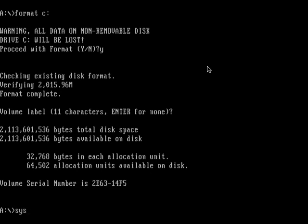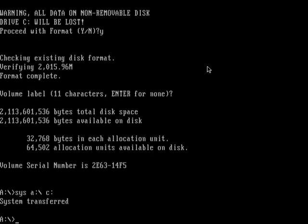Alright, now you need to make the disk bootable, so you need to transfer the system files from the floppy disk drive to the hard disk drive. So, you're going to enter this command, SYS A: to C:. Let's see. System transferred.